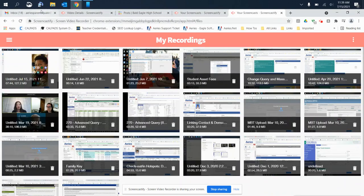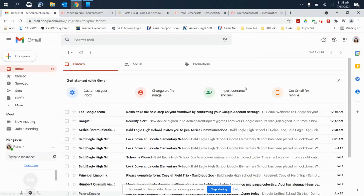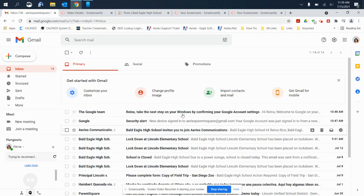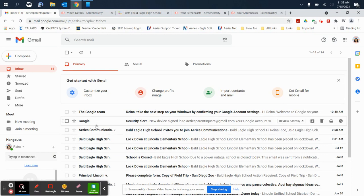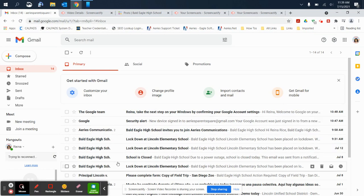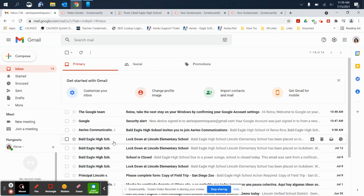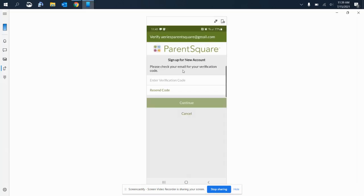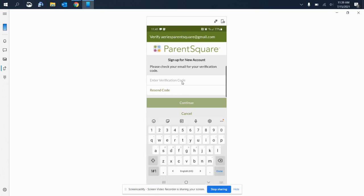So I'm going to go to my emails, and I should be receiving an email saying that the account has been created, and it just might take a while.